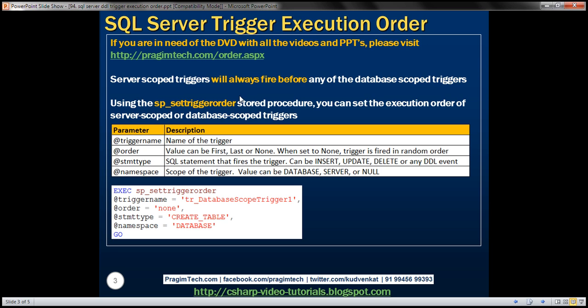Server scope triggers will always fire before database scope triggers and that cannot be changed. However, we can use the system stored procedure sp_set_trigger_order to set the execution order of either server-scoped or database-scoped triggers. So if you have, say, five different server-scoped triggers responding to the same event, you can control which trigger fires first or last using this system stored procedure.